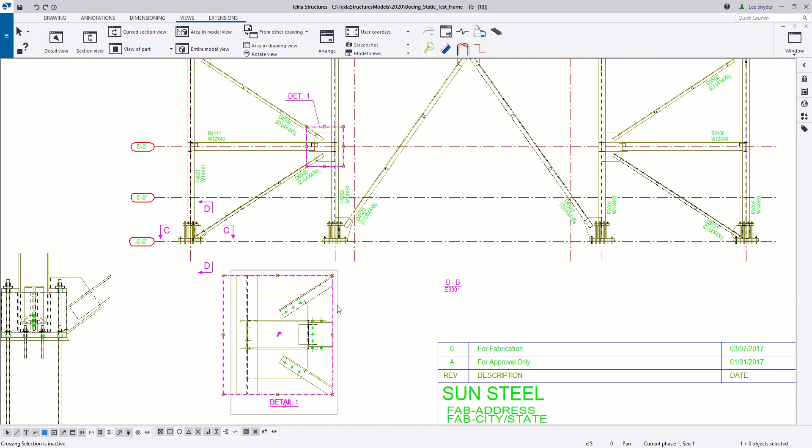And I don't really have a good way to adjust that here within the drawing. I could delete the detail and recreate it, but we've also added an option for you to adjust that within the model as well using this new functionality.